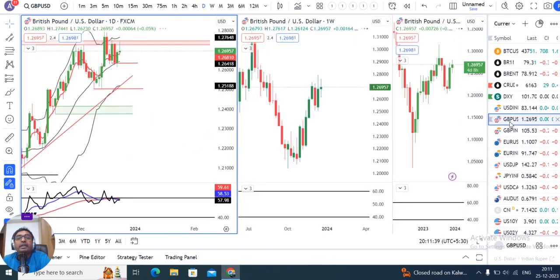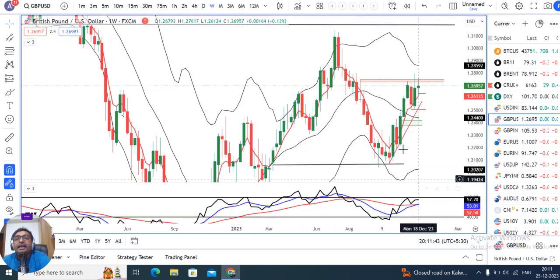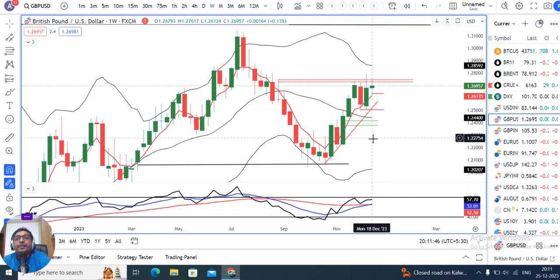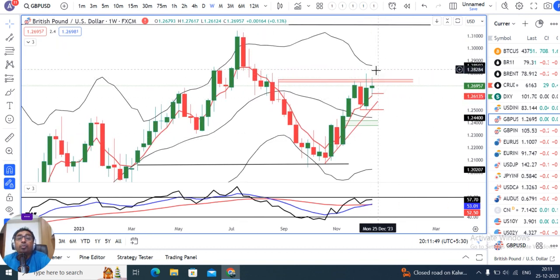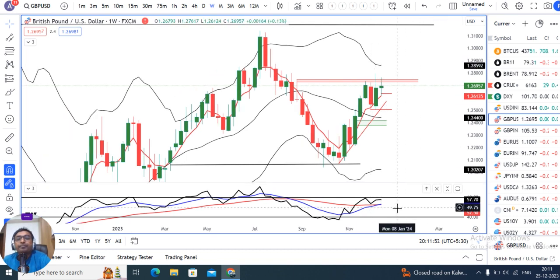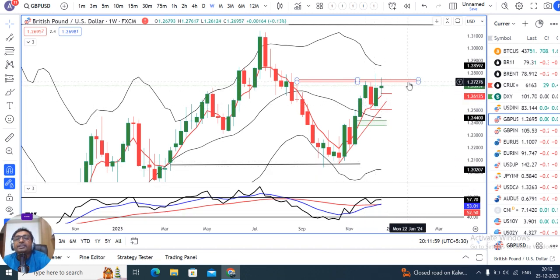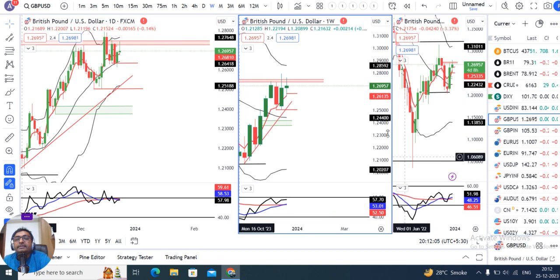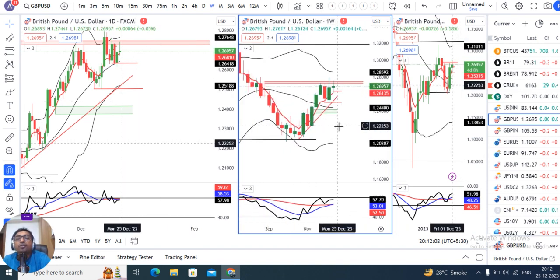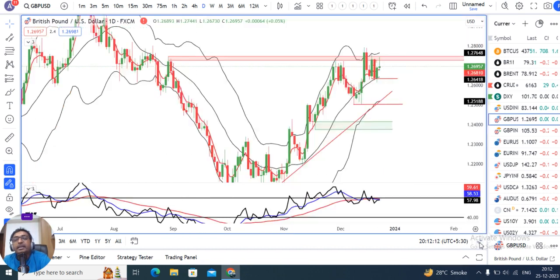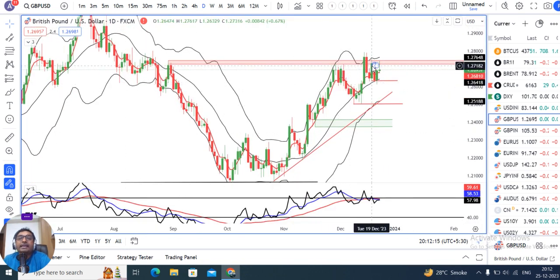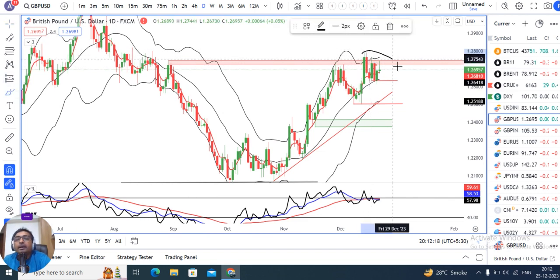GBP/USD पर weekly जो price action दिया है वो एक doji candle या spinning top candle है, जहाँ price both side में rejections हुआ है। RSI near 60, 47.70 approaching 60, so resistance यहाँ पर expect है। 1.2730 से 1.2750 का एक अच्छा resistance level है, जिसको break करके ऊपर strong close देगा तभी bullishness का bias देखेंगे। Daily में भी price को clarity आने देते हैं।